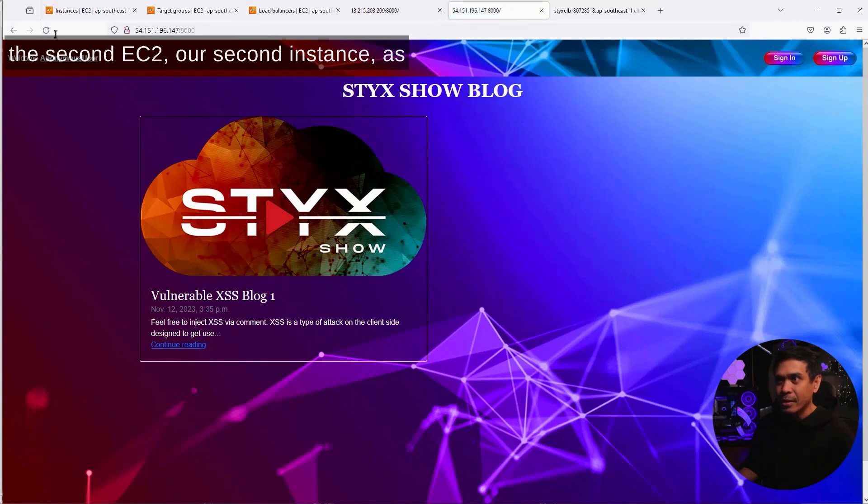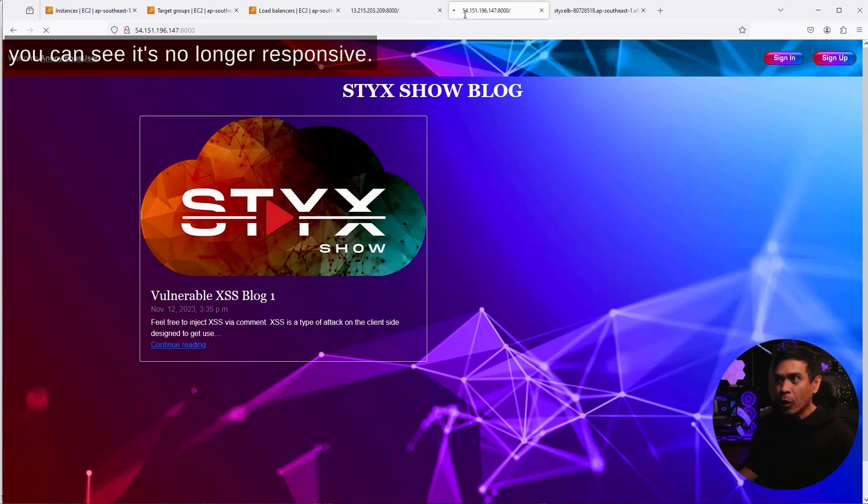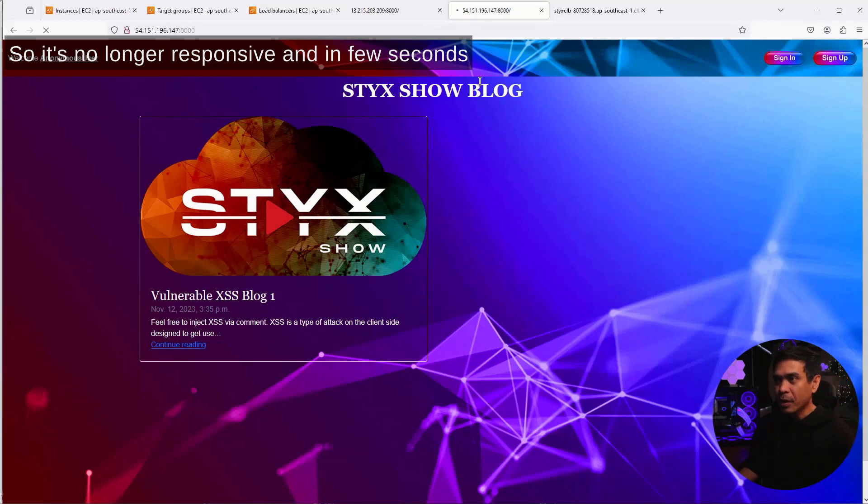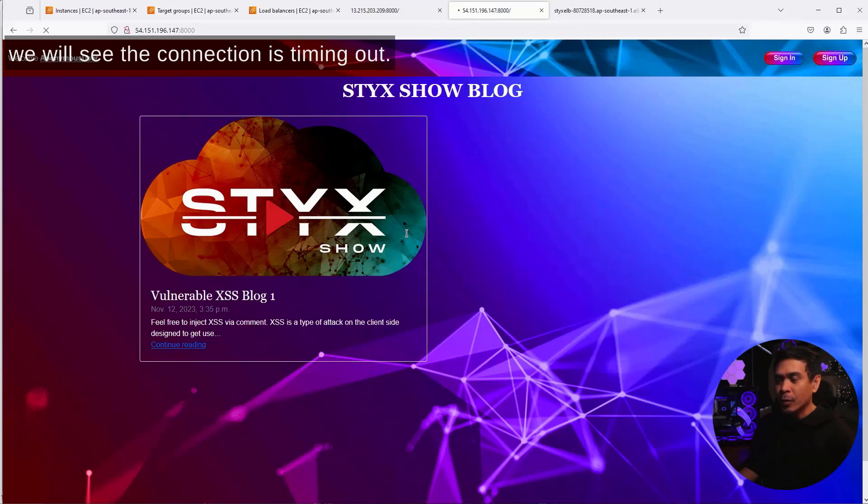as you can see, it's no longer responsive. It's no longer responsive, and in a few seconds, we will see the connection is timing out.